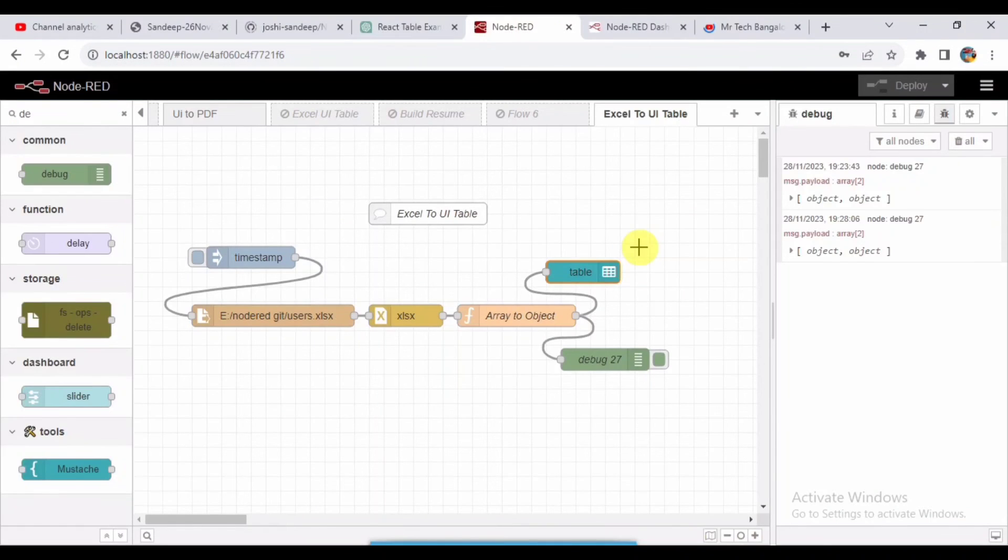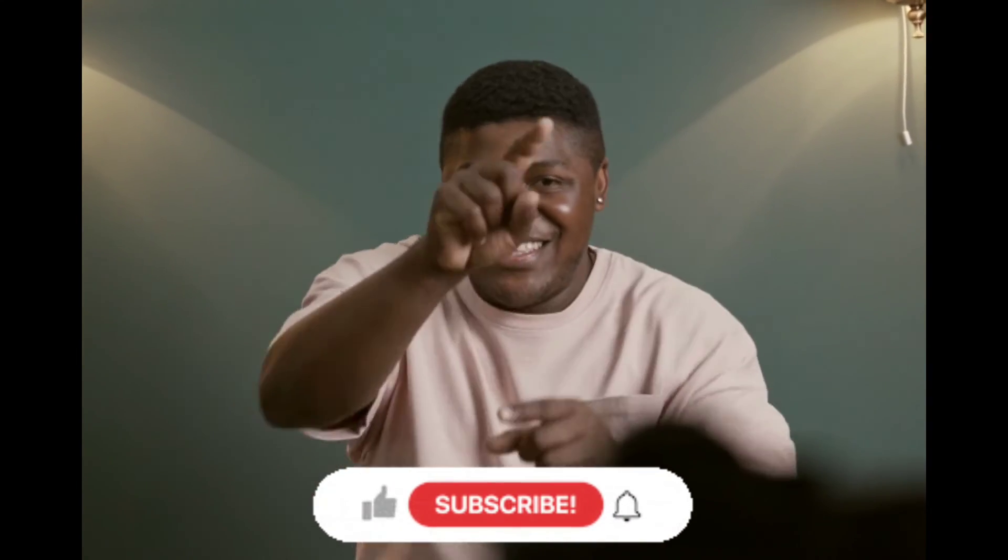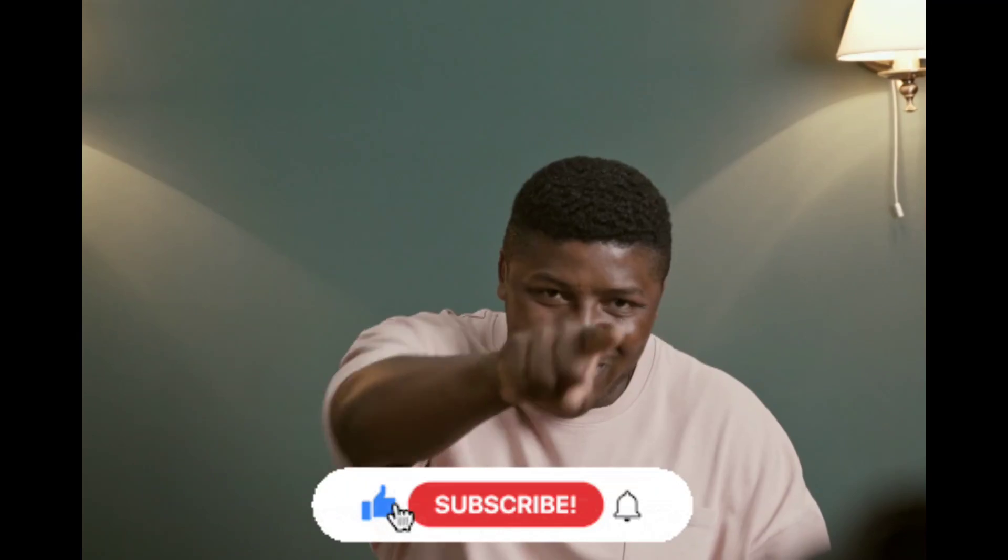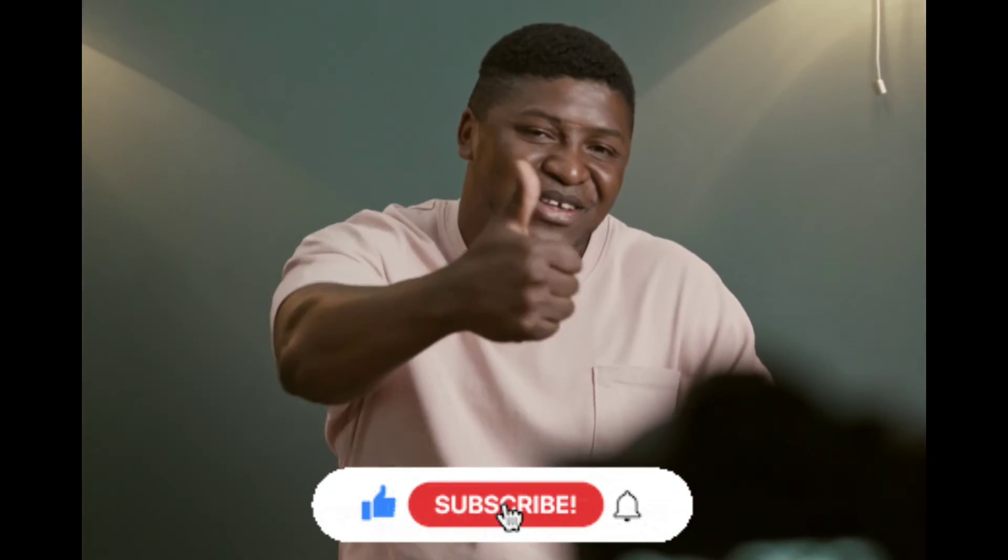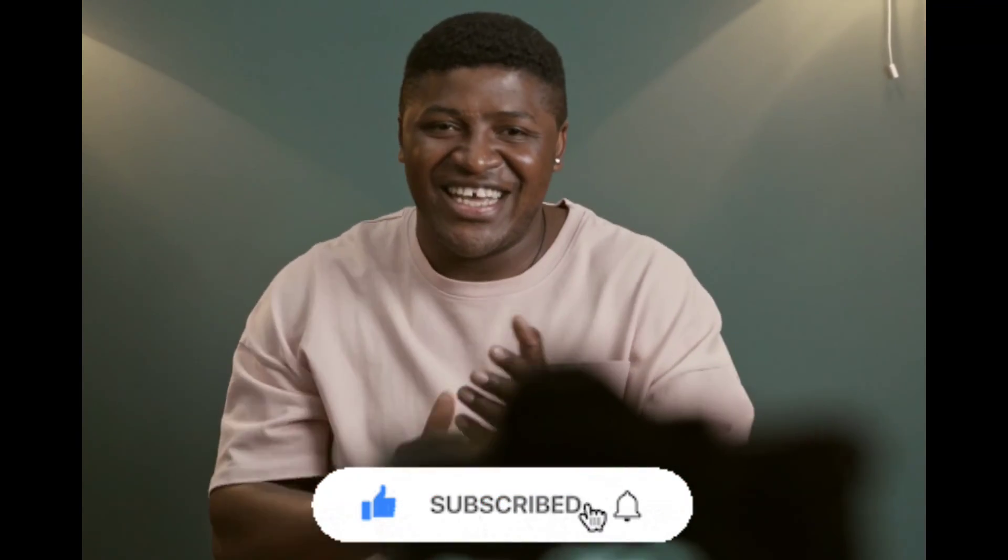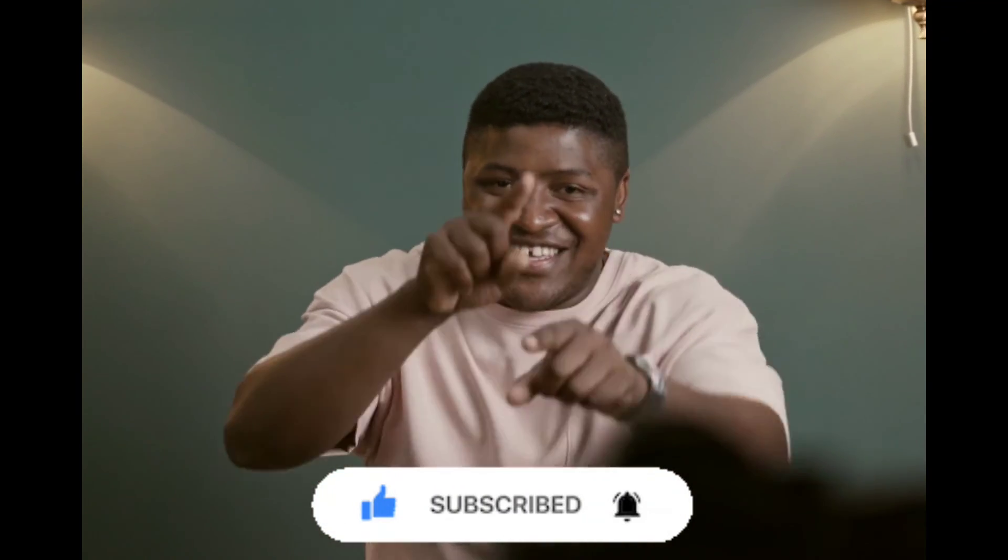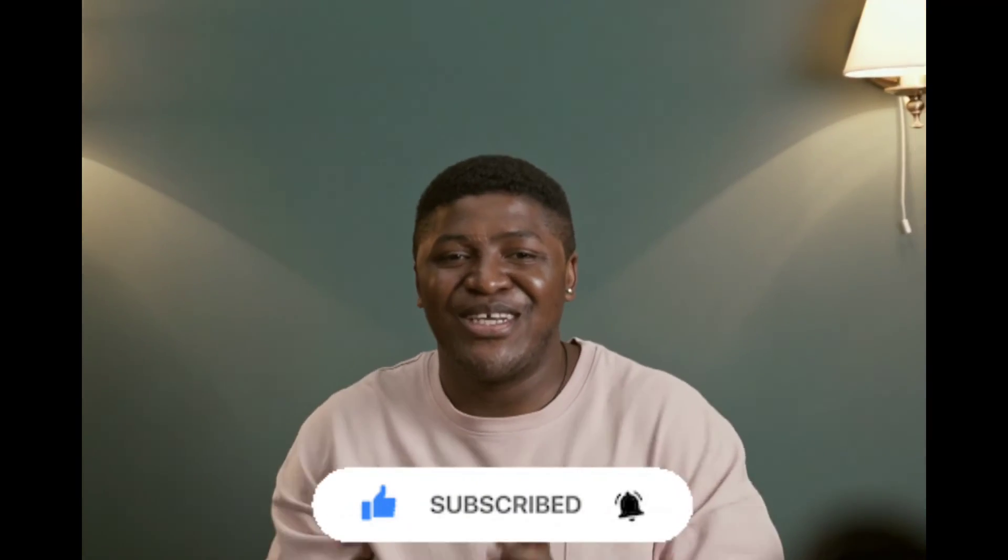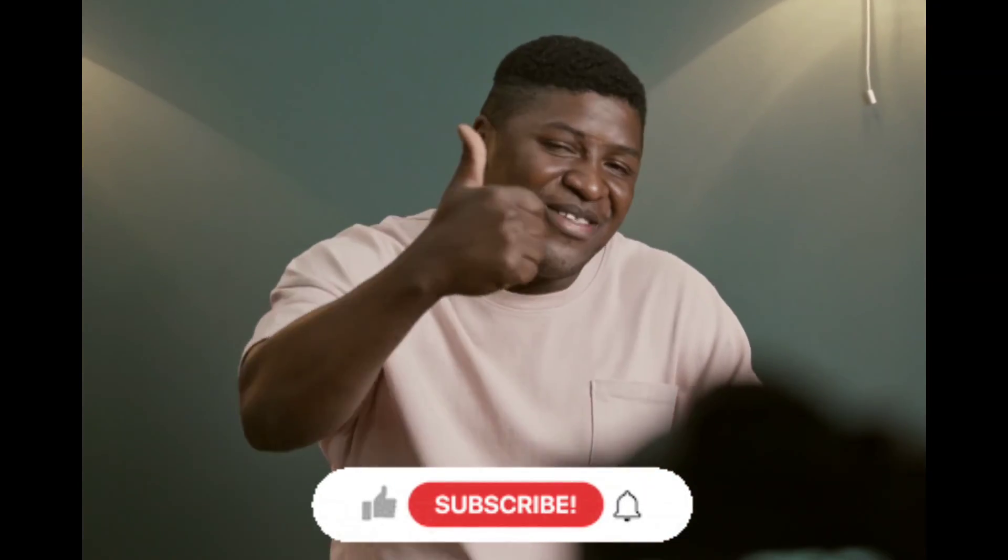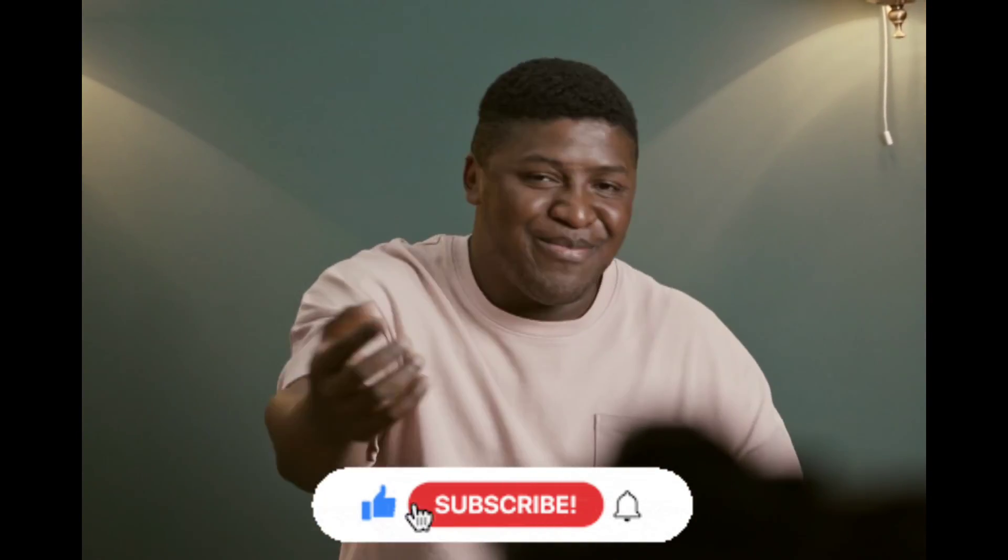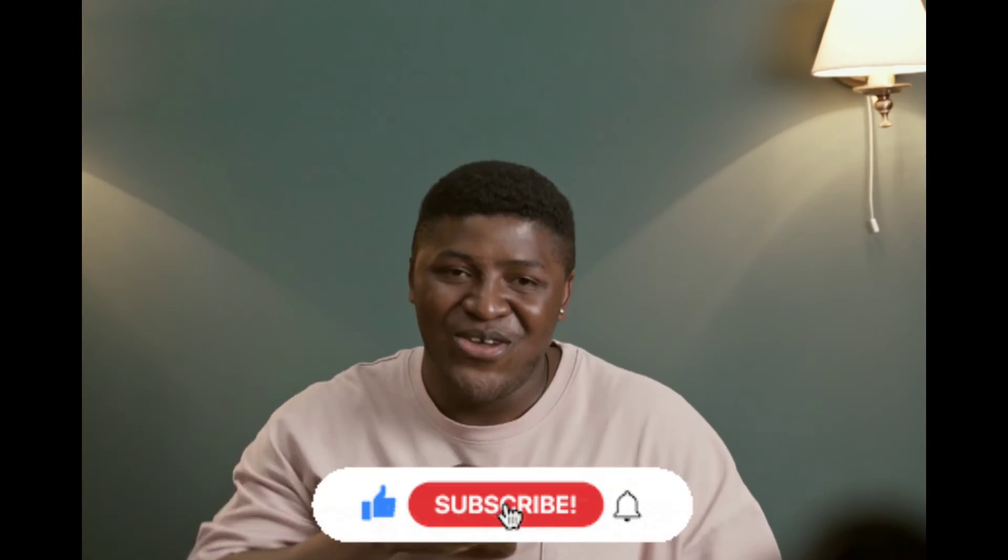Hope you like this video. If you like this video, please do subscribe to my YouTube channel. If you have any suggestions or comments, you can comment down below. The link for this node flow I will be providing in the description. You can check it out. You can follow my YouTube or Facebook group. You will find it in the description. Thank you, bye.